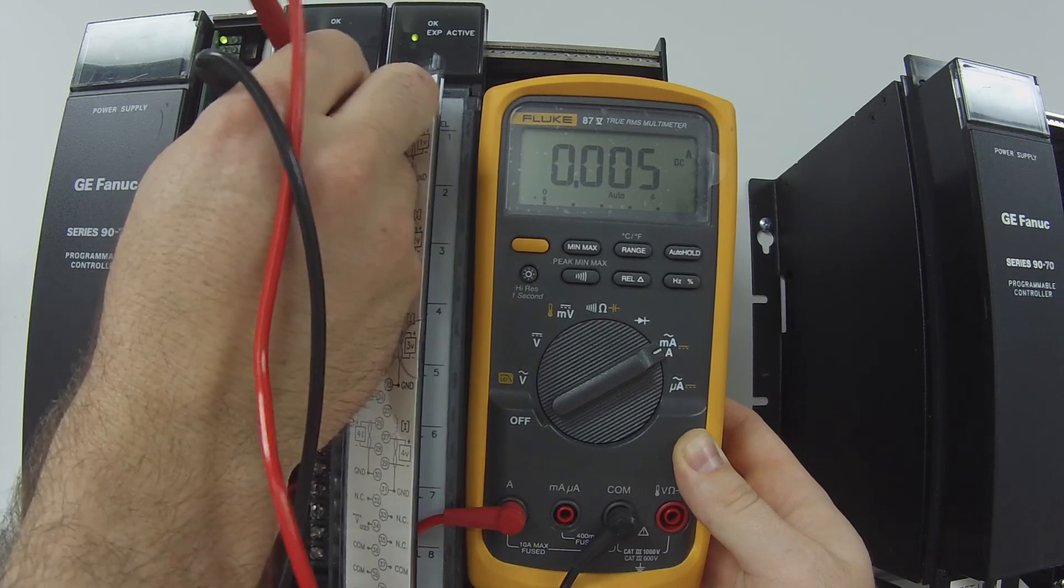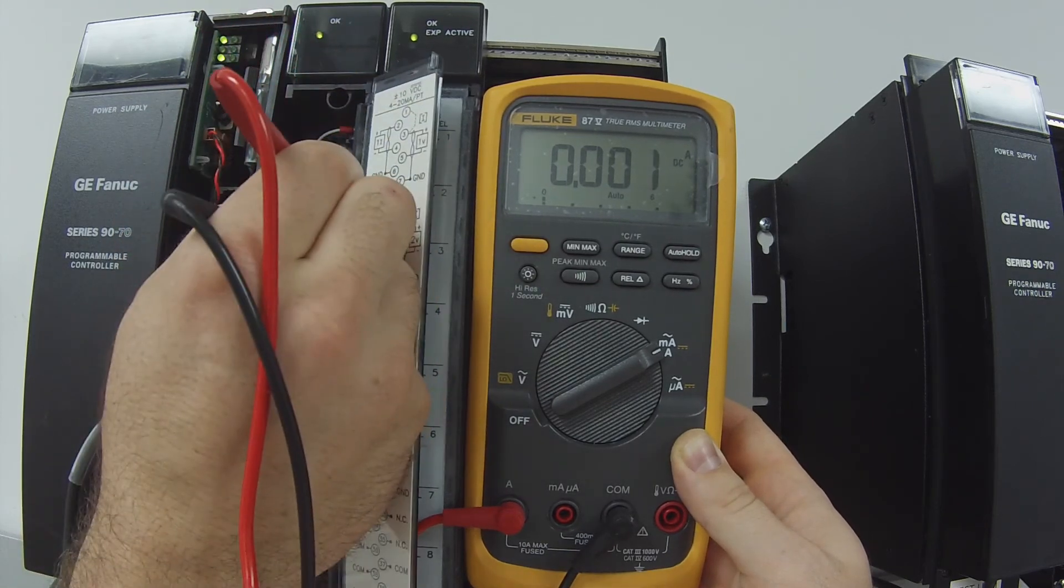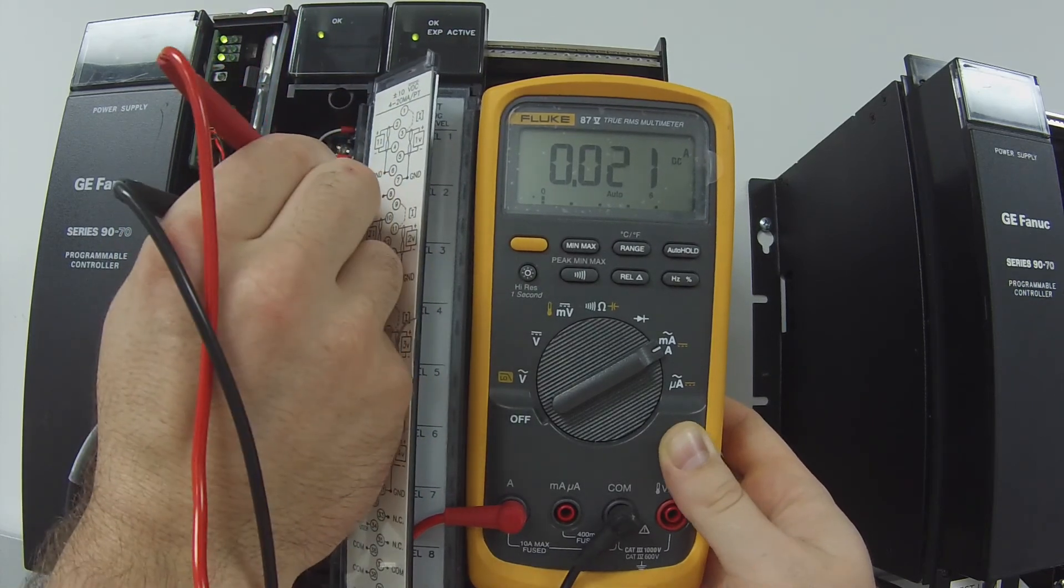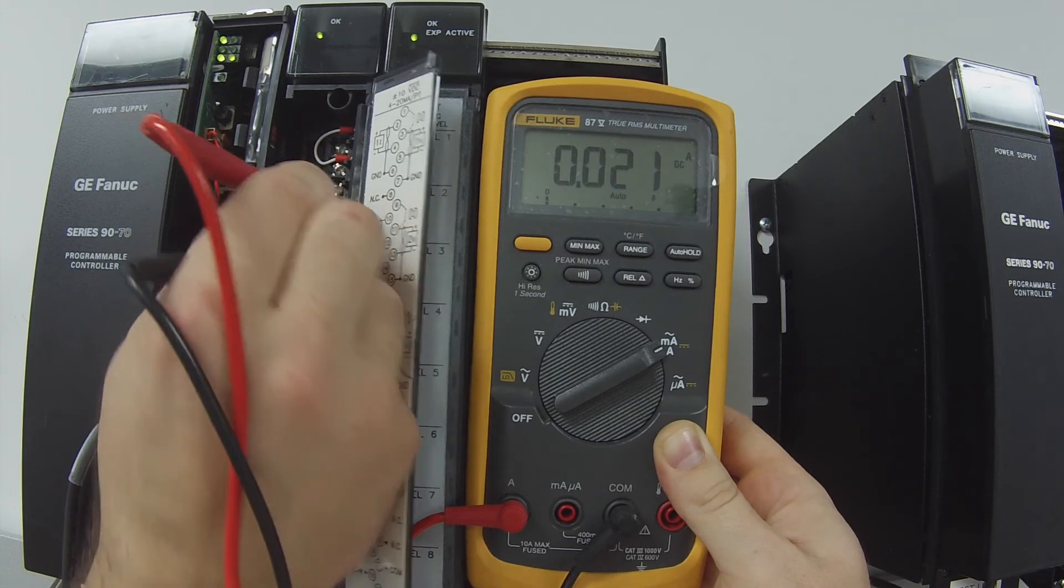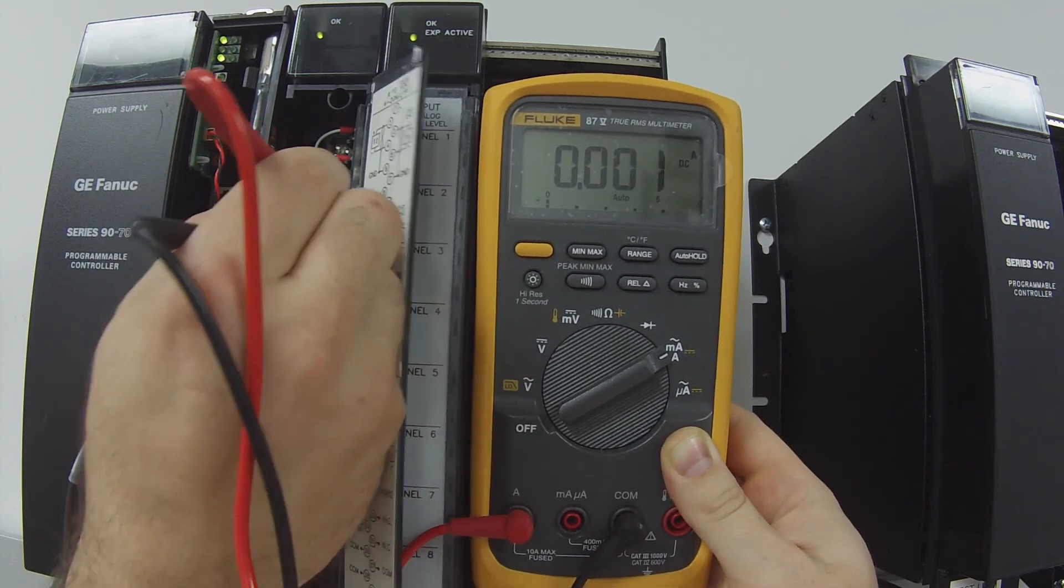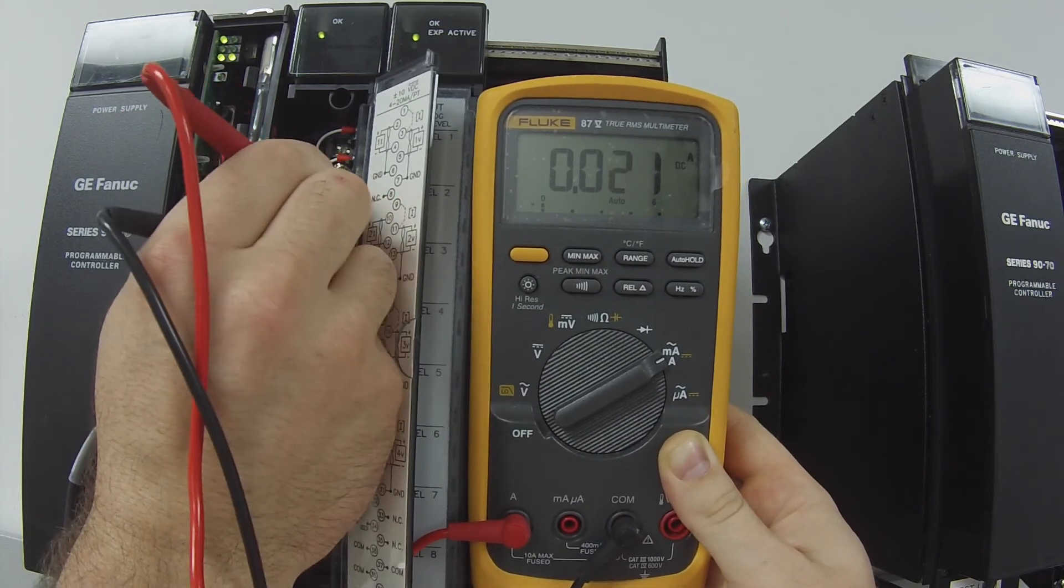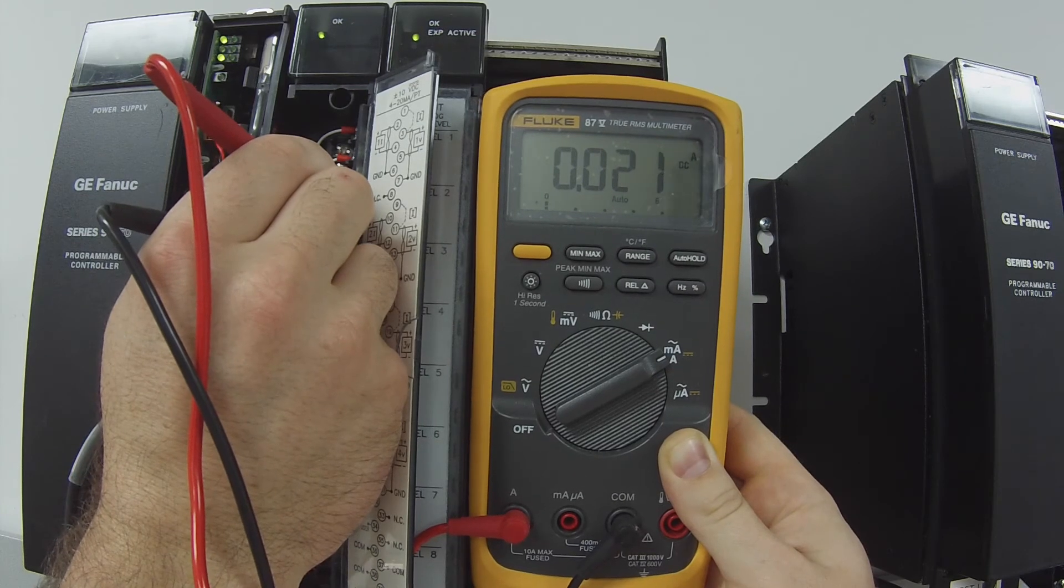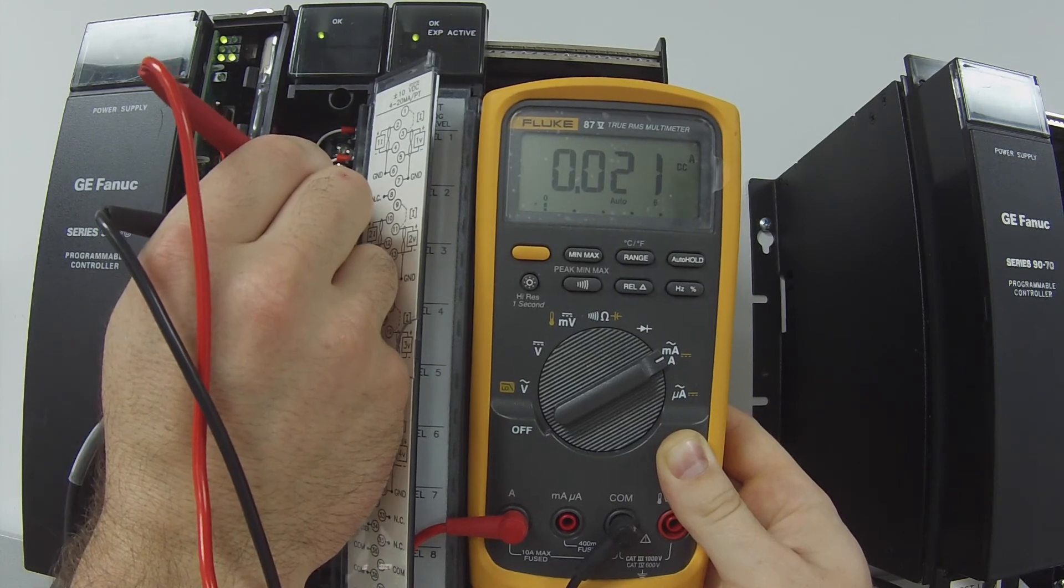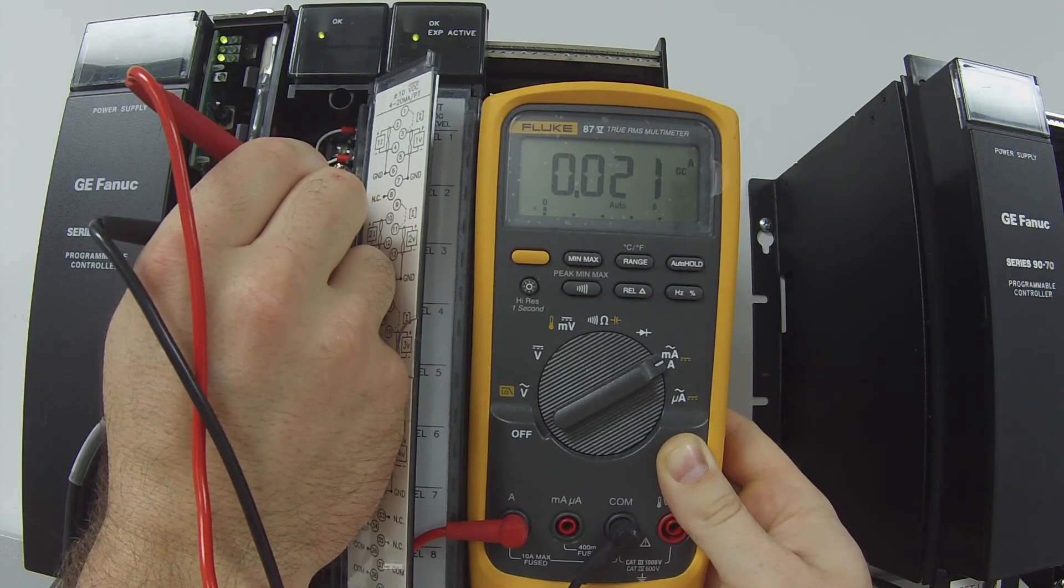For this test, we're going to go to terminals 10 and 12, locations 10 and 12, 21 milliamp. That's fine. I'm going to zero that out. And it drops.